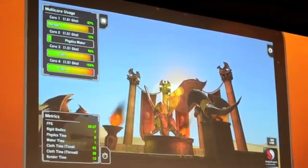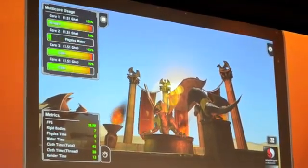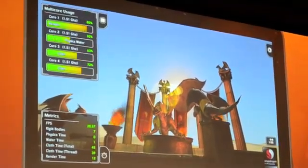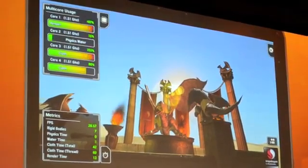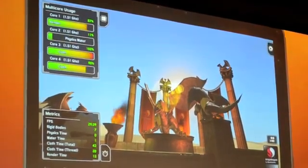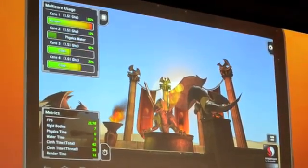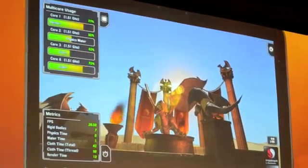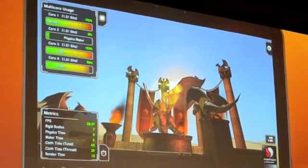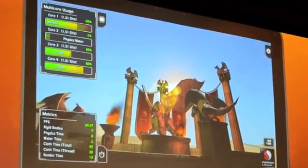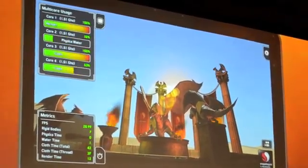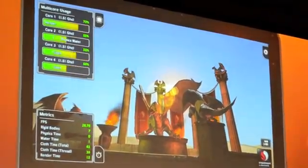We are able to control each of those cores independently. You can see that we mapped some of the physics-based rendering onto one core, and the different aspects of the demo itself onto the different cores.